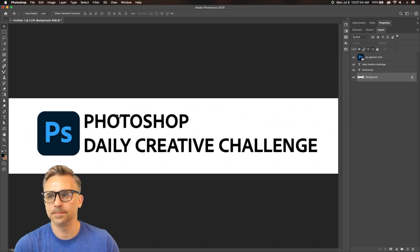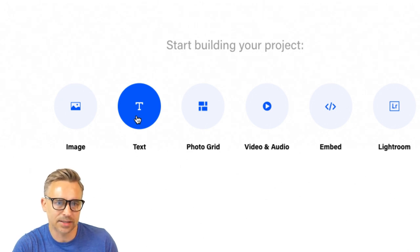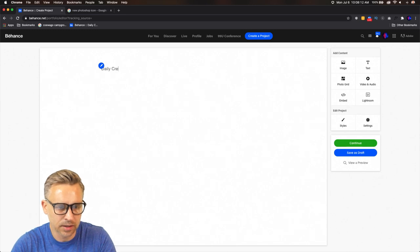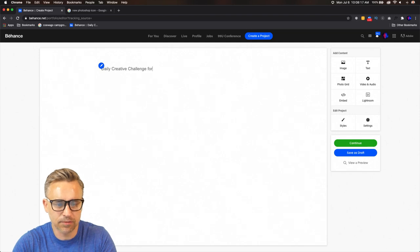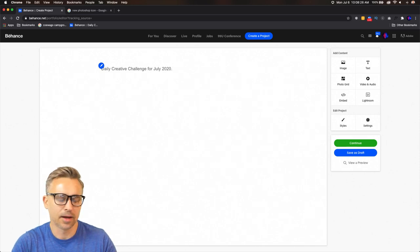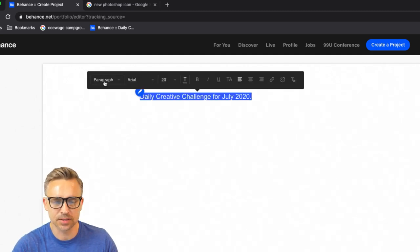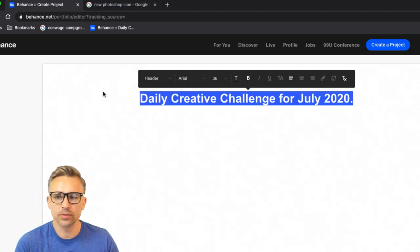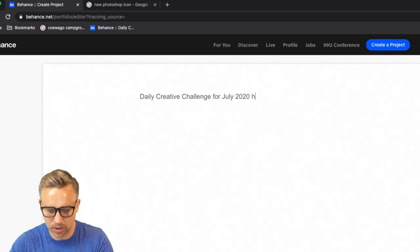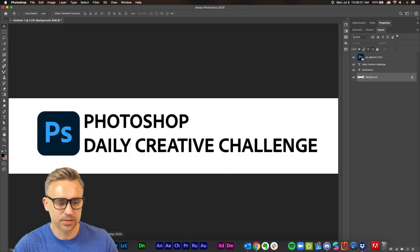In the project, you can already do a lot — you can insert an image and insert text. So we could say 'Daily Creative Challenge for July 2020.' This is paragraph text; you could also do a header. Whether you do it in Photoshop or in Behance is totally up to you. The reason I'm actually doing it in Photoshop is because I want to add some beautiful graphics — so let's throw in some graphics.